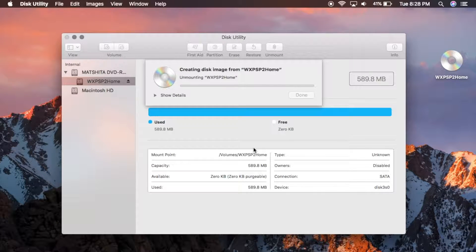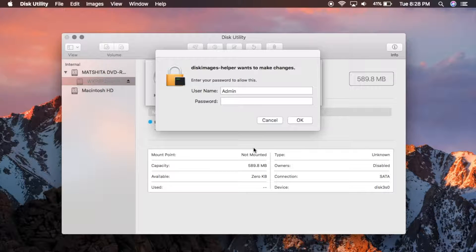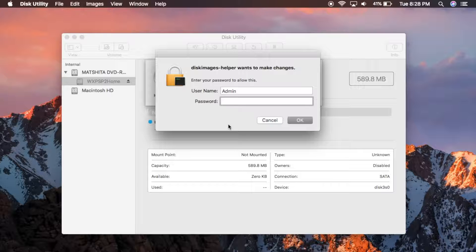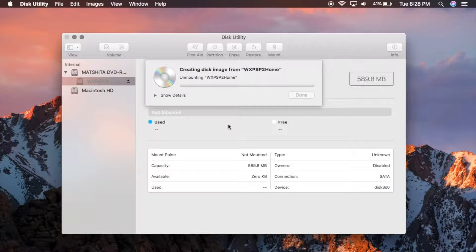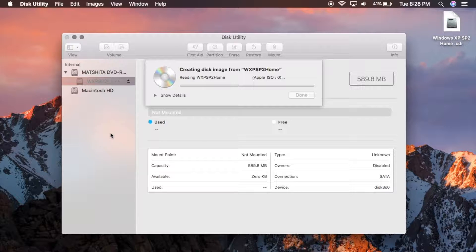And it's going to create the disk image now. It may ask you for your password. Just go ahead and enter your password. It's really simple. And all you have to do now is wait.